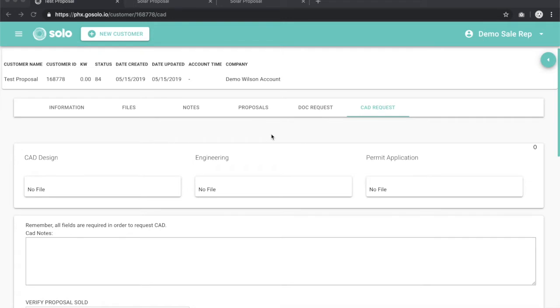To request a CAD for a customer, you want to find the customer, test proposal in this situation, and come over to the CAD request tab.